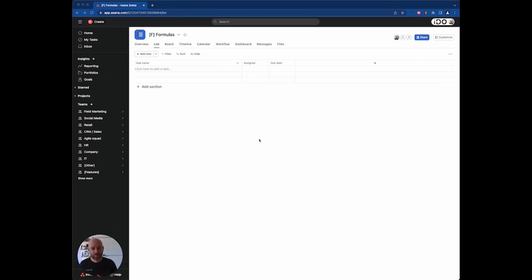Today is an amazing day for anyone that has used Asana for a long time. We finally have a formula custom field — we will be able to have a computed field based on other fields. Right now this is only the basic version I'm going to show you, but an advanced version is coming soon. I can't give you a lot of details, but it's coming very soon.